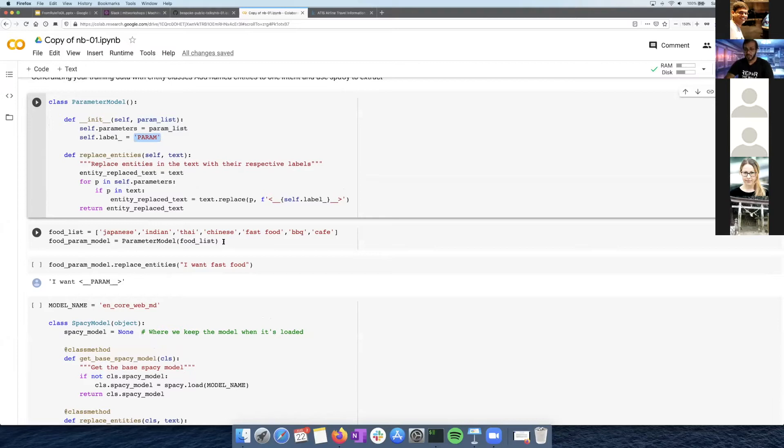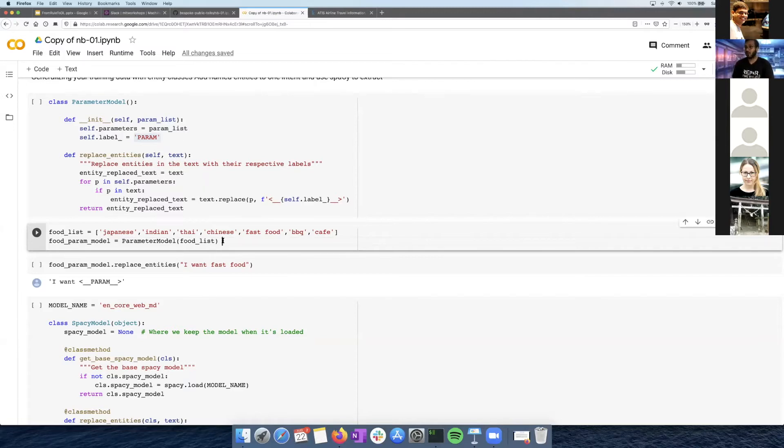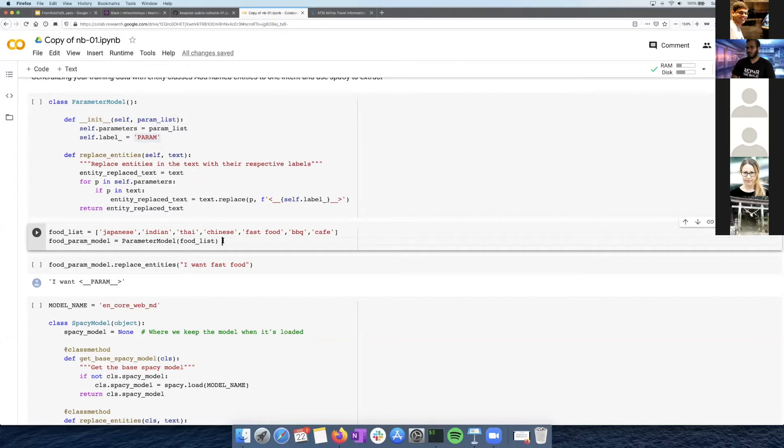This could be a very simple entity recognition. If I have a list of all the locations in Japan, and this bot is for a hotel in Japan or something, and I put it in this model, it'll always replace it.